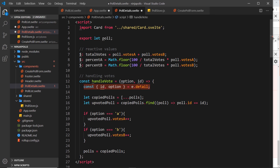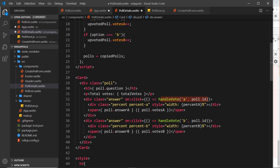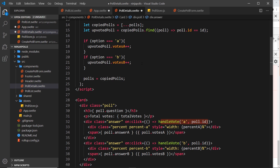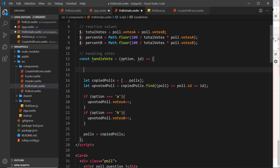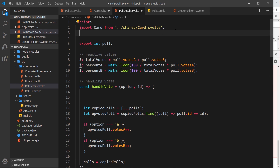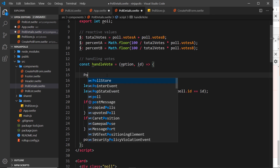We don't need the first line anymore because we already have the option and id — those come from down here where we pass them into the handleVote function, either 'a' or 'b' for the option and the poll id. We still want to create a copy of the polls. Before we do all this though, we need to import the store first: import pollStore from '../stores/pollStore.js'.